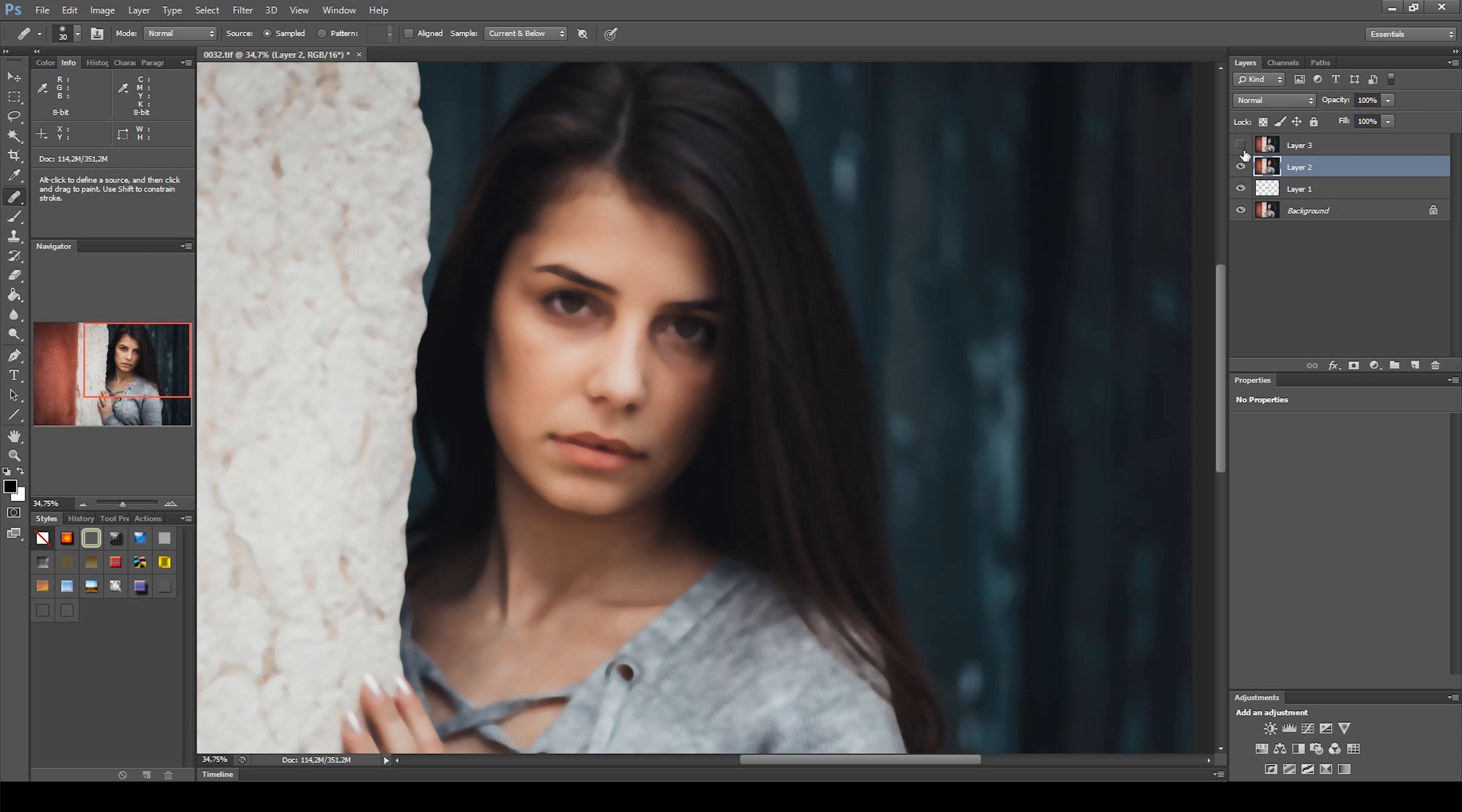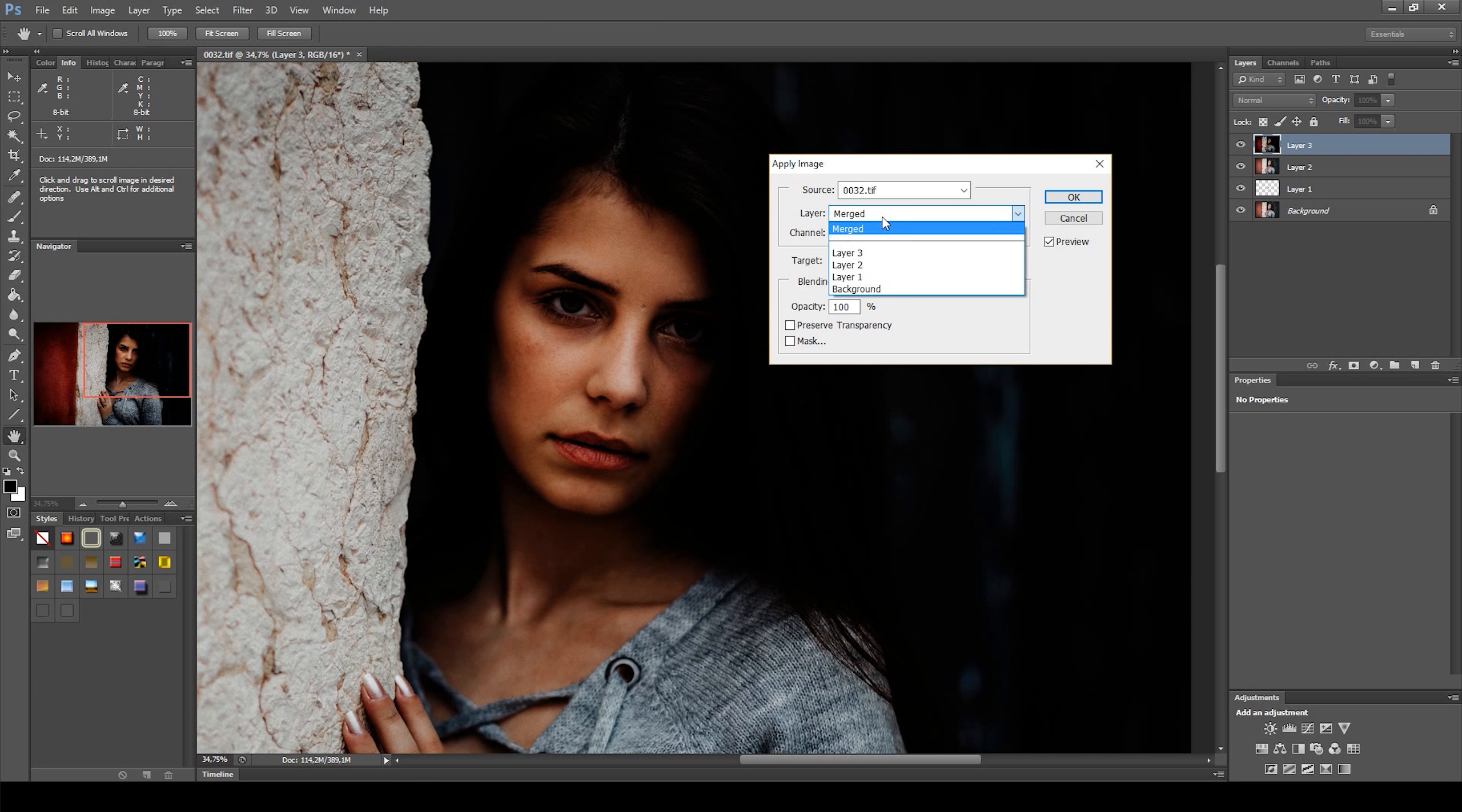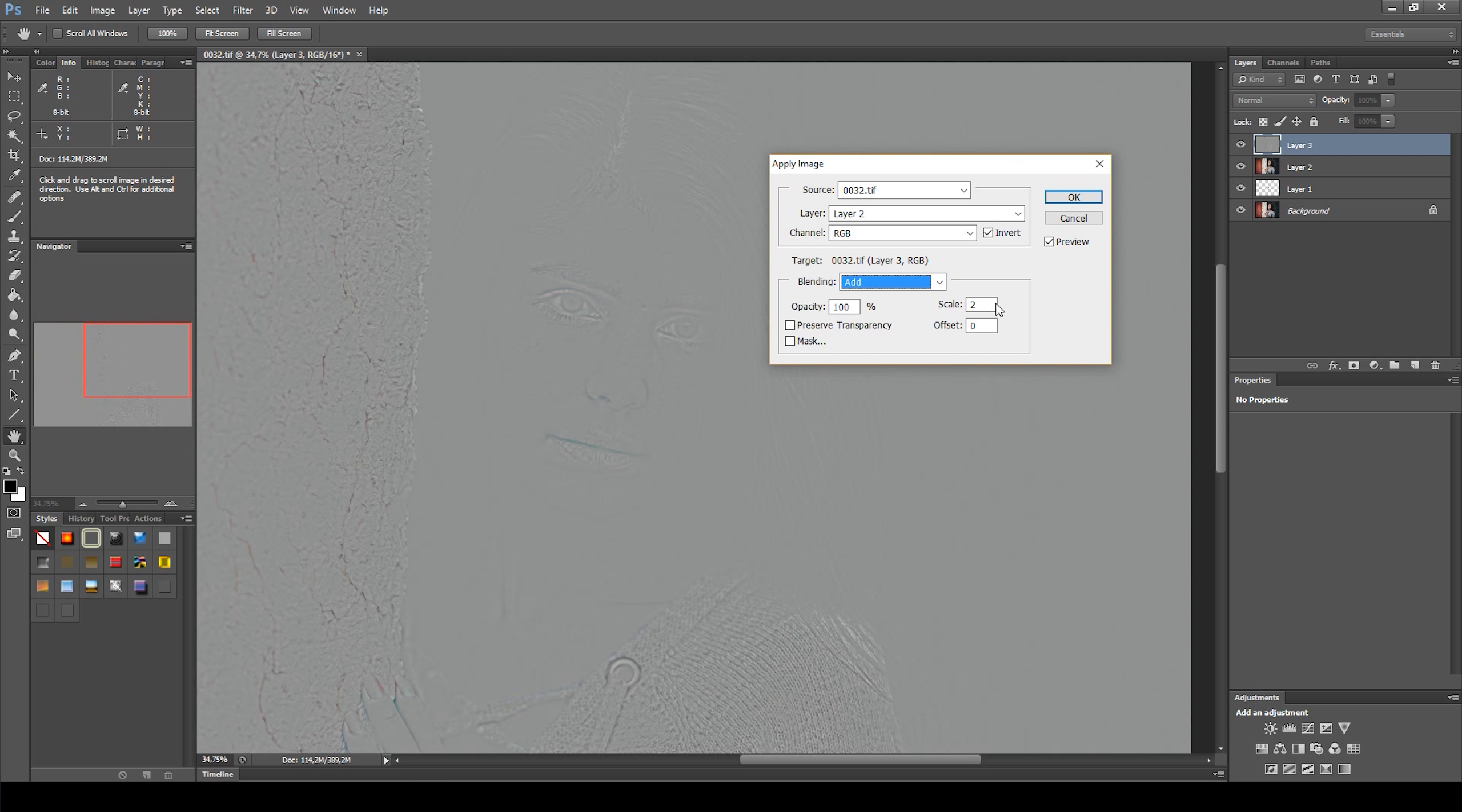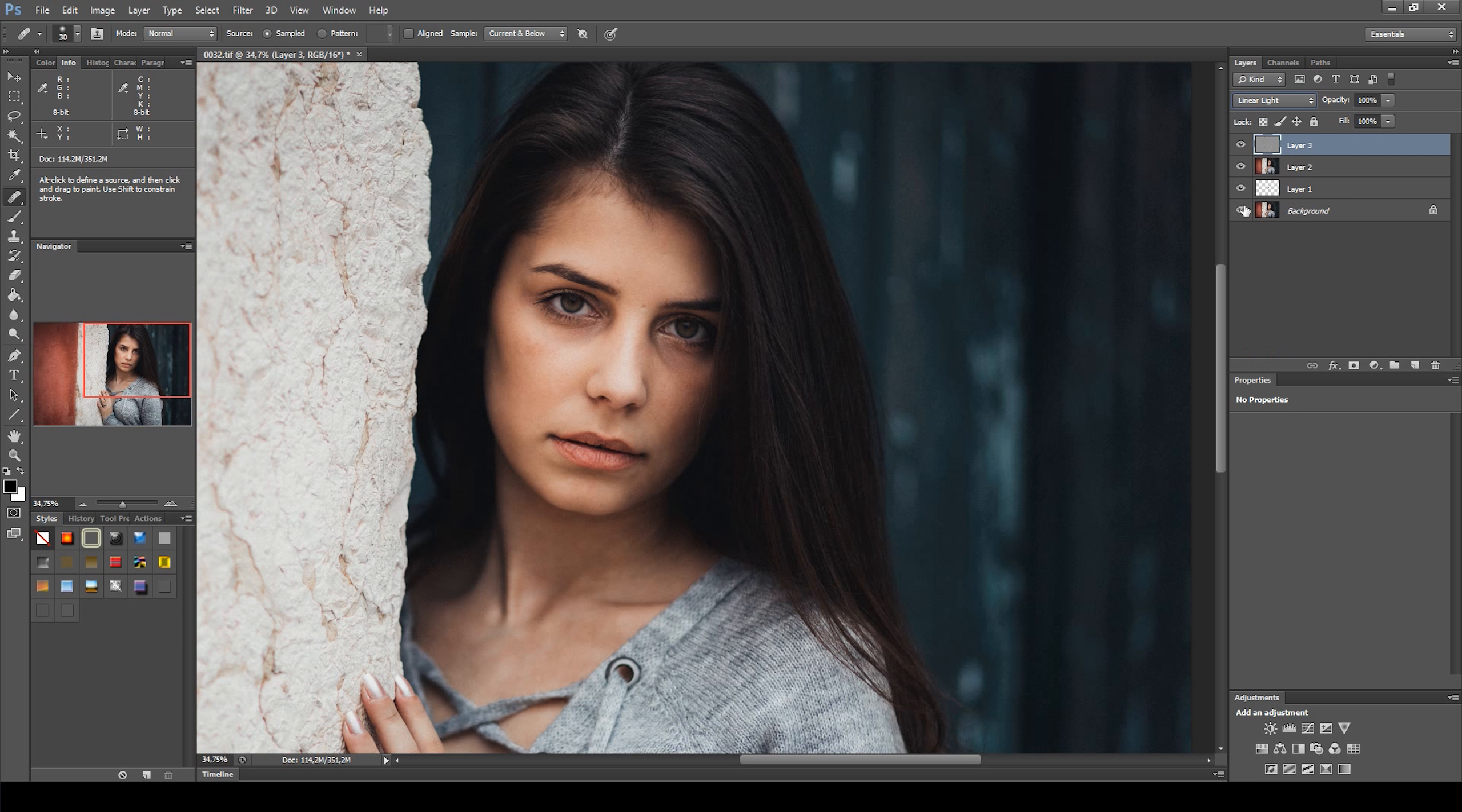Now I selected the top layer and made it visible again, and went to Image, Apply Image. On the layer, select the bottom layer, which in this case is called Layer 2, and check Invert. Change the blending mode to Add, and make sure the scale is 2 and the offset 0. Now change the blending mode to Linear Light. Now I group both layers together, so I can reduce the opacity later.